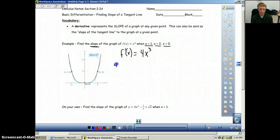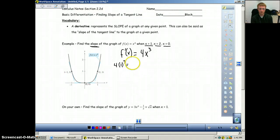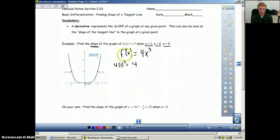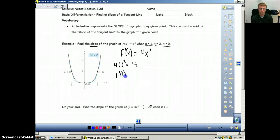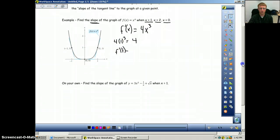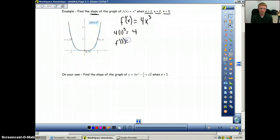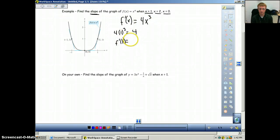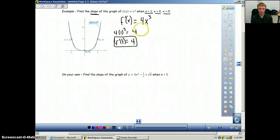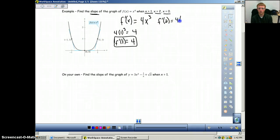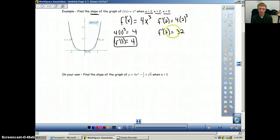The slope at x equals 1 will be 4 times 1 to the third power, which equals 4. So f prime of 1 equals 4, meaning the slope at x equals 1 is 4. Then for x equals 2: f prime of 2 equals 4 times 2 to the third power. Two to the third is 8, and 8 times 4 is 32. So f prime of 2 equals 32, meaning that at x equals 2, the slope of our function is 32.